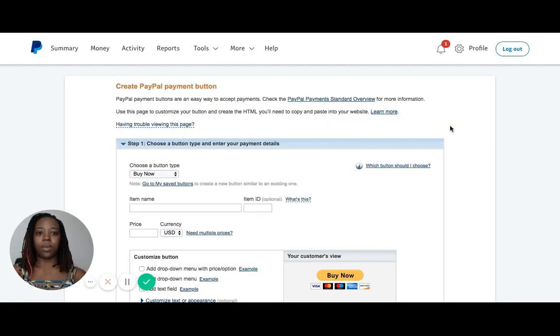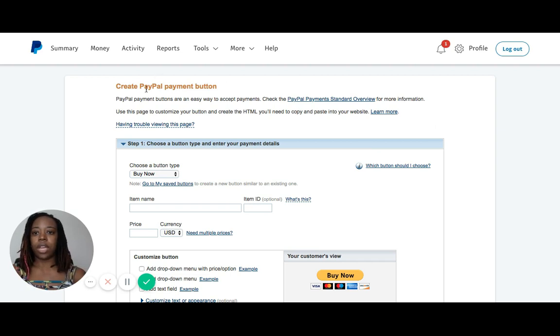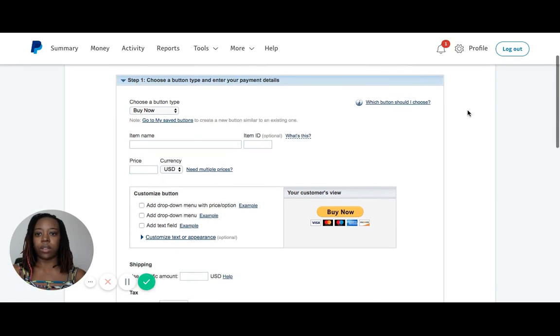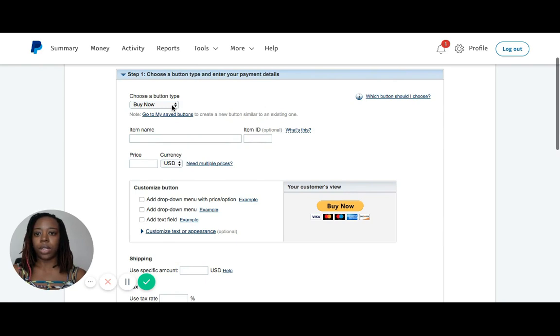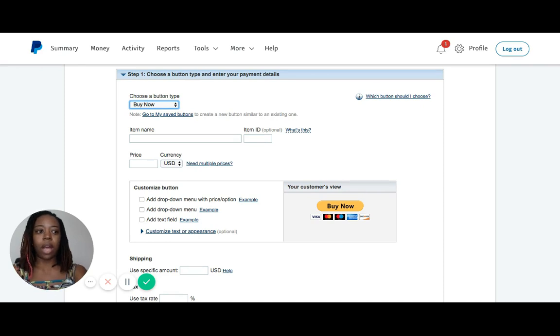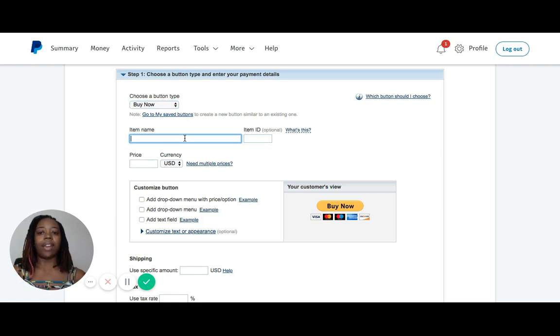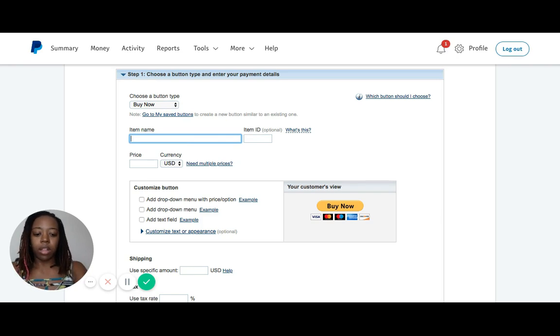Now that we've clicked through to the next screen after clicking Buy Now button, we're in the create PayPal button screen. The first thing we want to do is scroll down a little bit and do Step 1, which is choose a button type. The Buy Now option is already selected. We're going to give our item a name. Let's say this is for a book we're selling, and I'm going to call it My New Book.